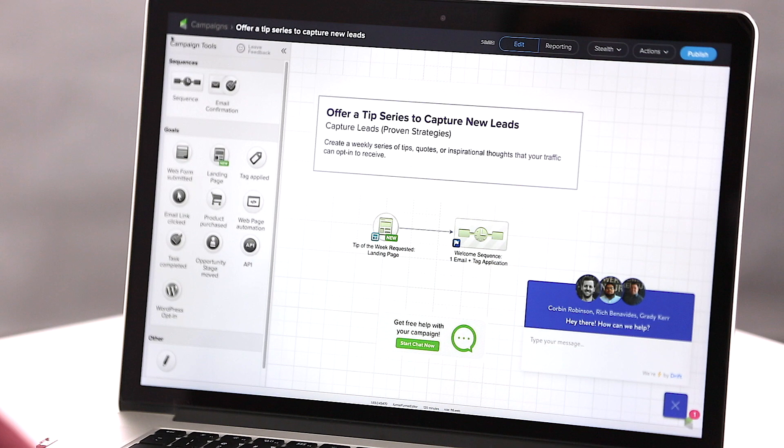You're never alone when you're using Infusionsoft. The best way for you to learn this is to get into your application, download a strategy, and start working.